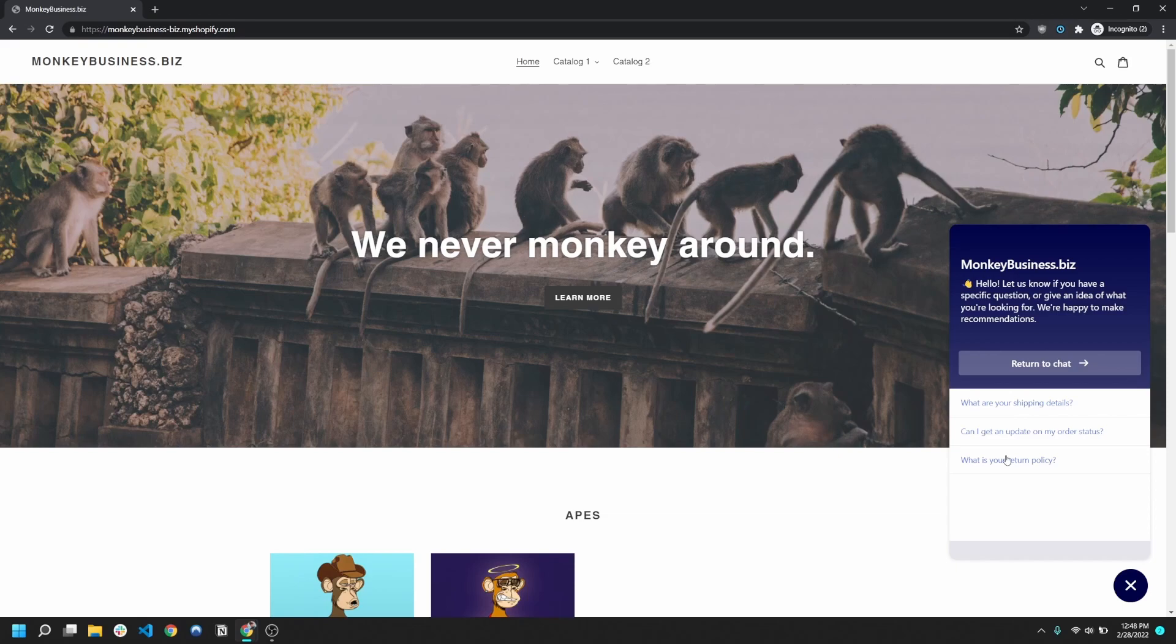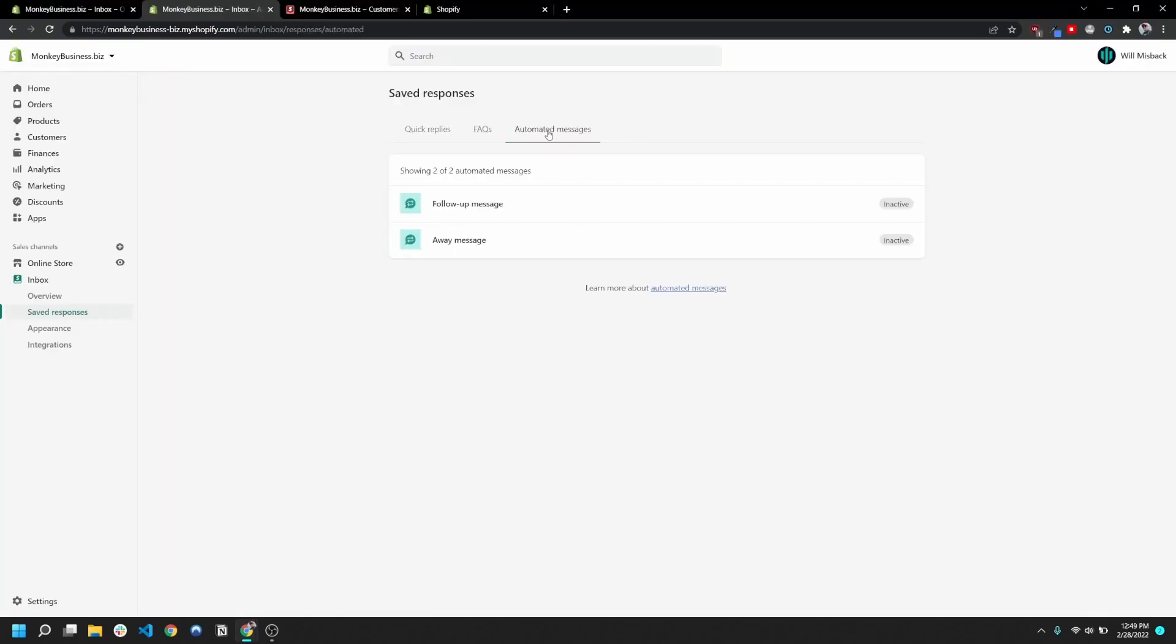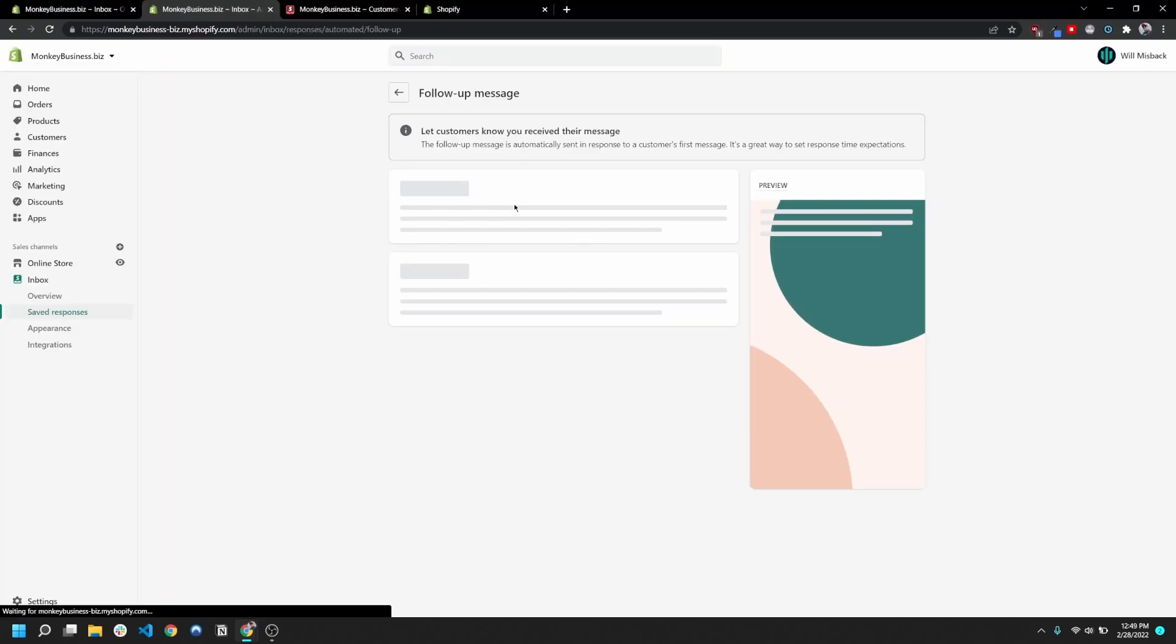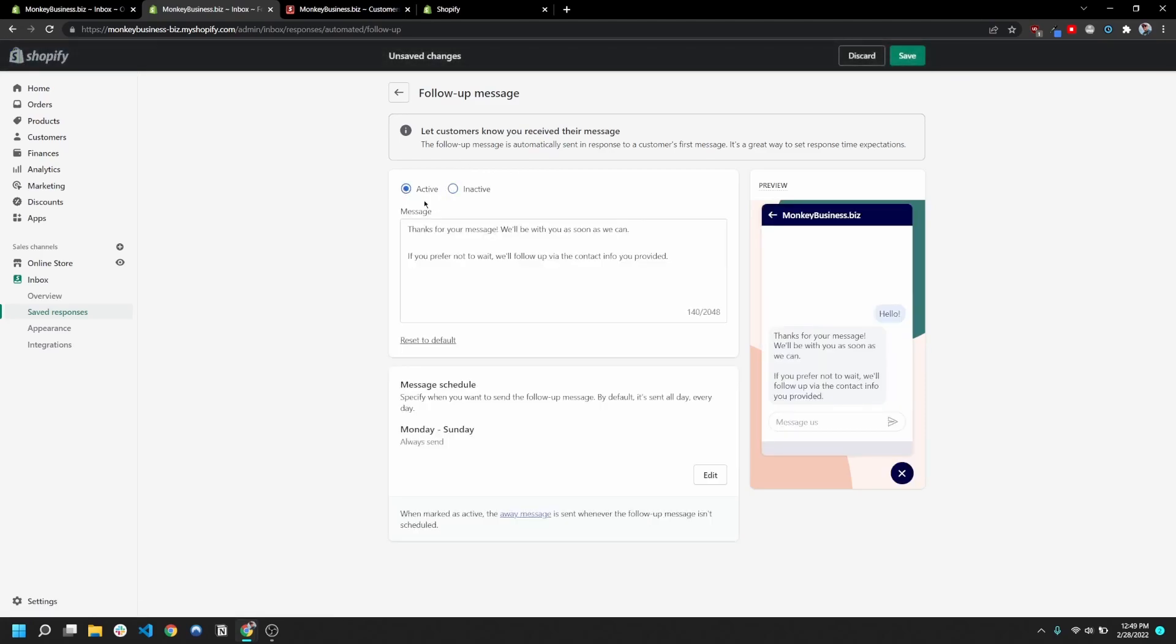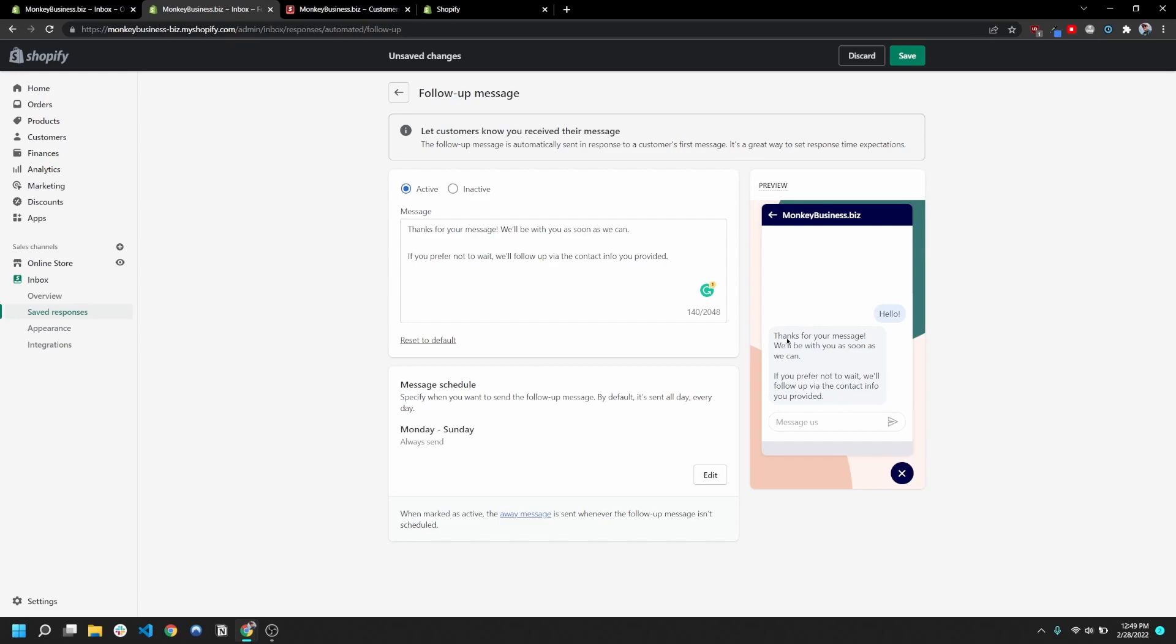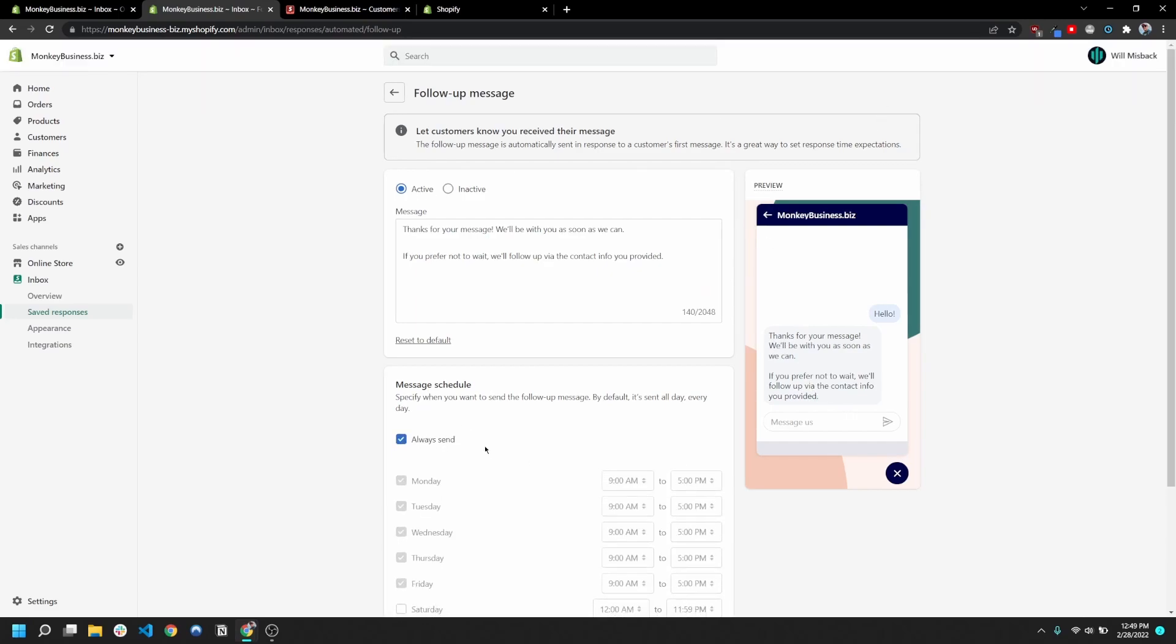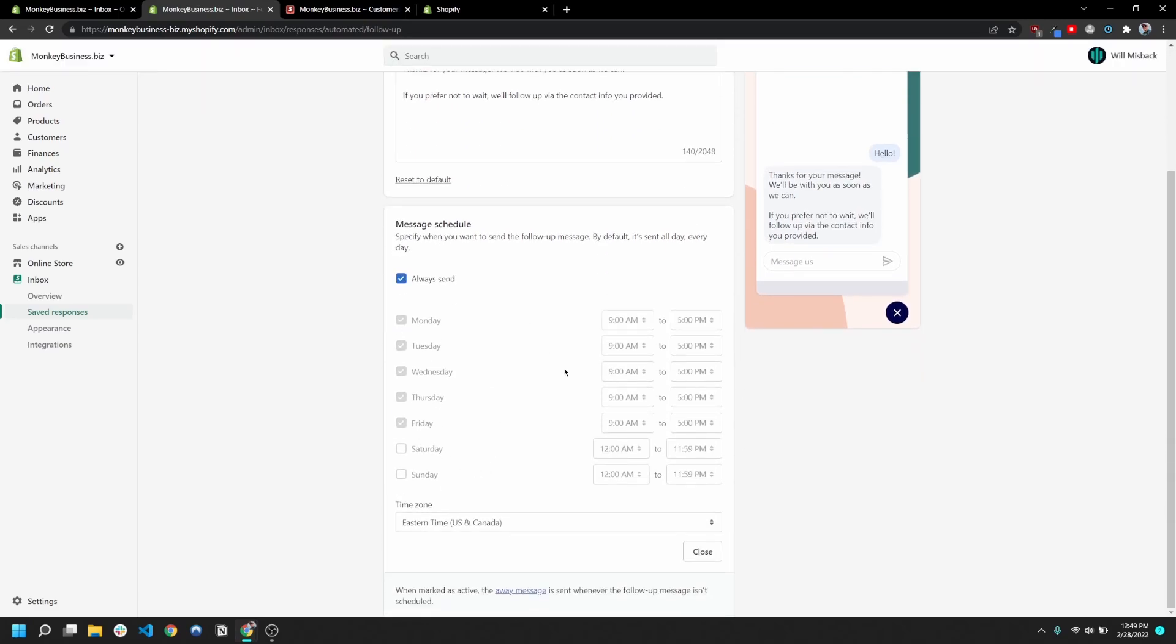This automated messages is gonna allow you to set things like a follow-up message. And so this is gonna basically make it so whenever they say hello or they say whatever for the first time, it's going to end up just texting them this back instantly. You can also edit when these messages are sent.